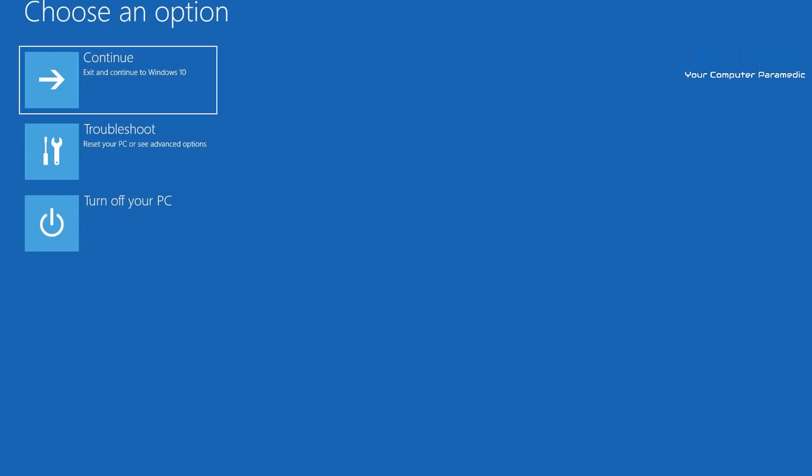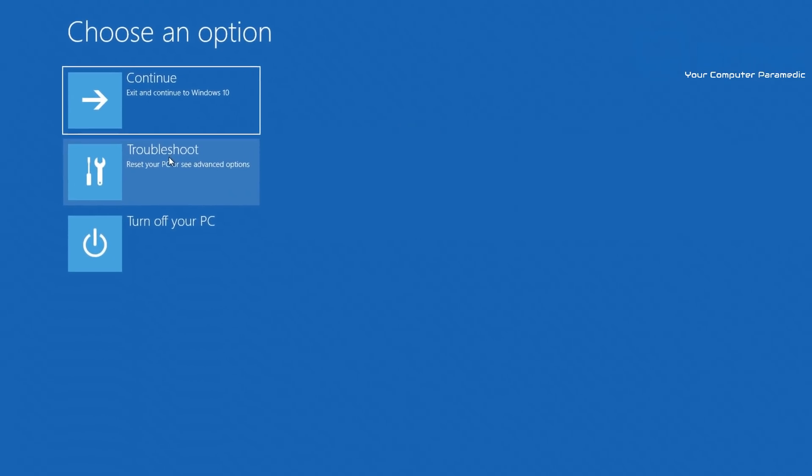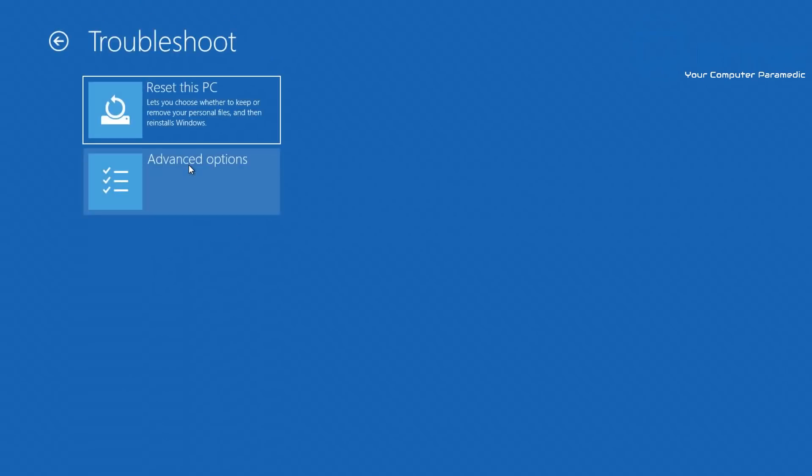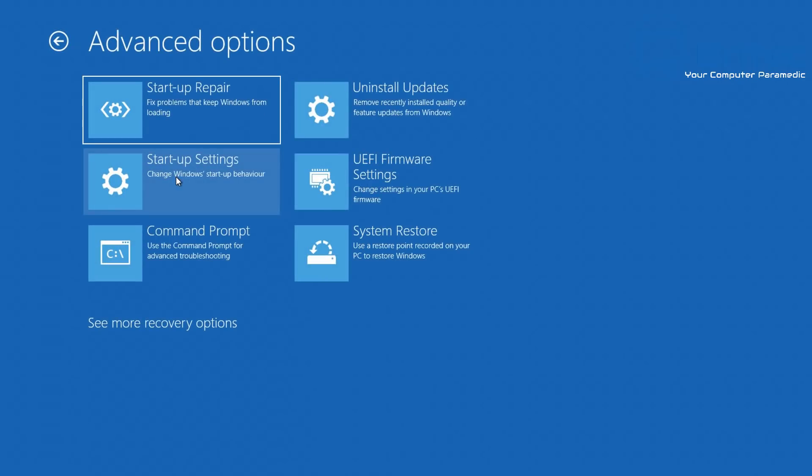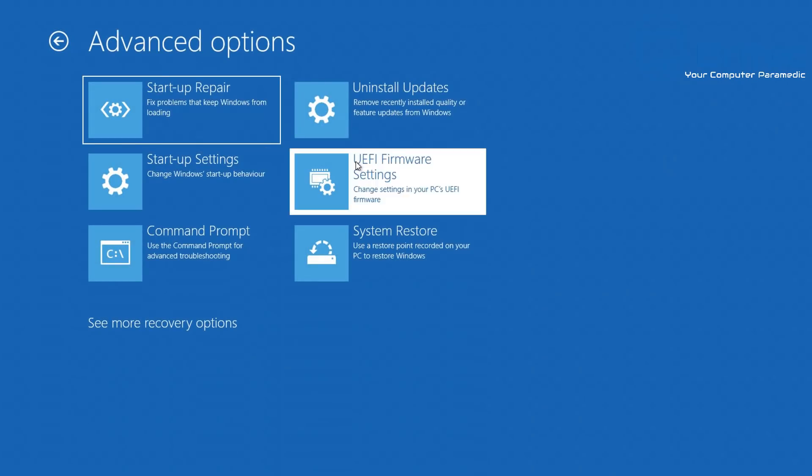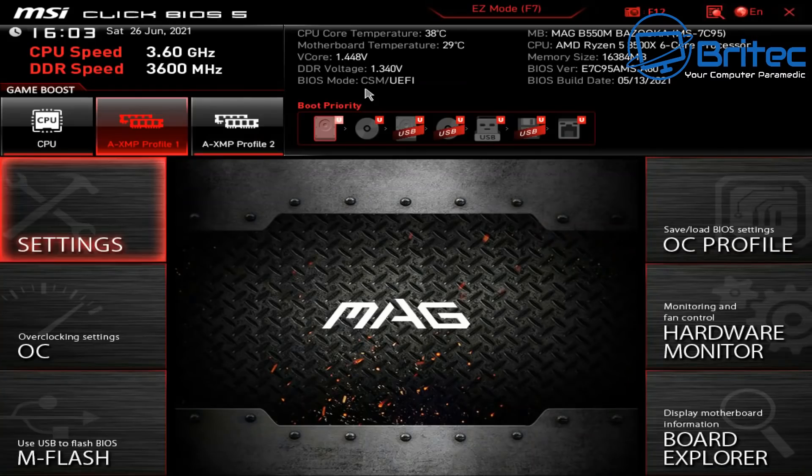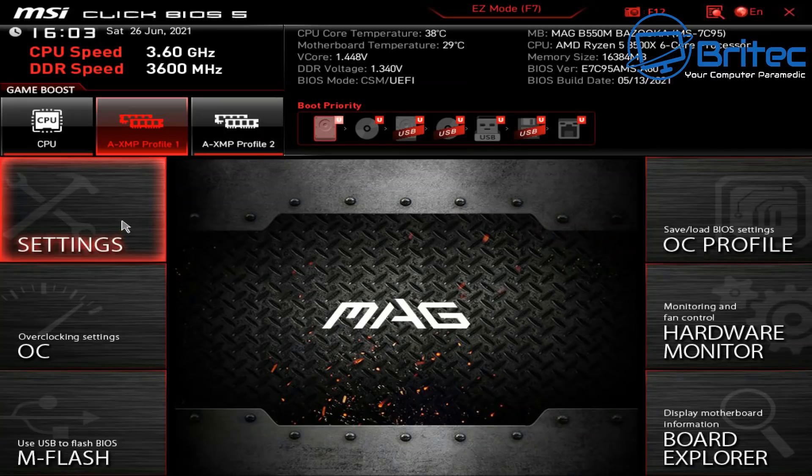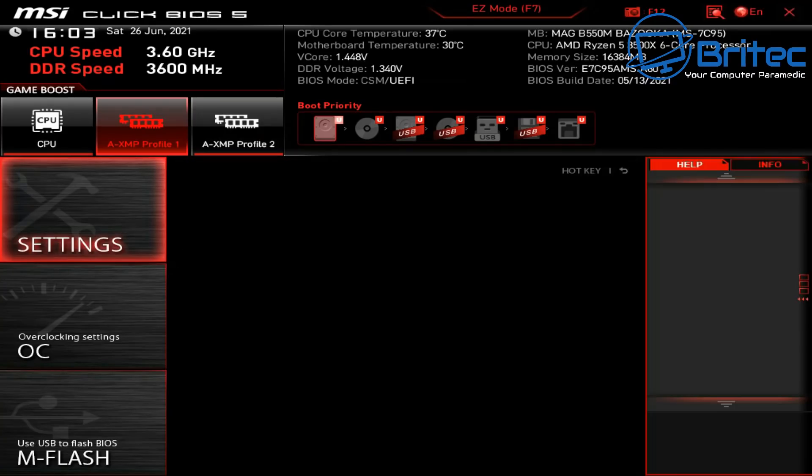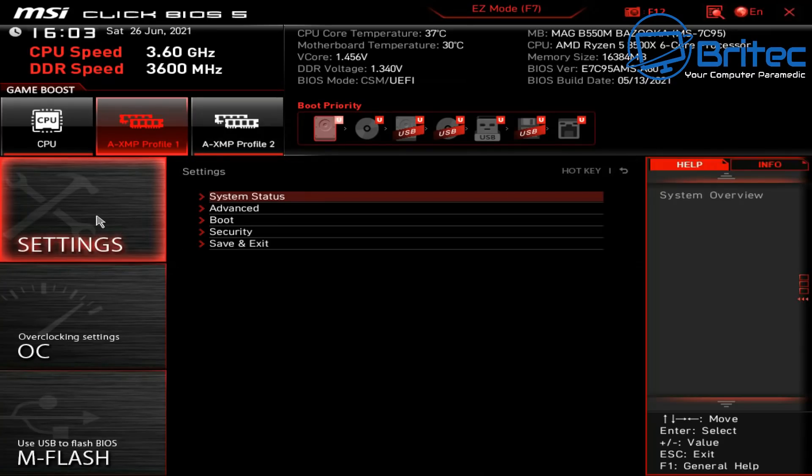So choose an option. We're going to go to Troubleshoot here. And once we get here we're going to go to Advanced Options. Now over on the right hand side, UEFI Firmware, click on this one and click Restart. This will bring you into your BIOS.